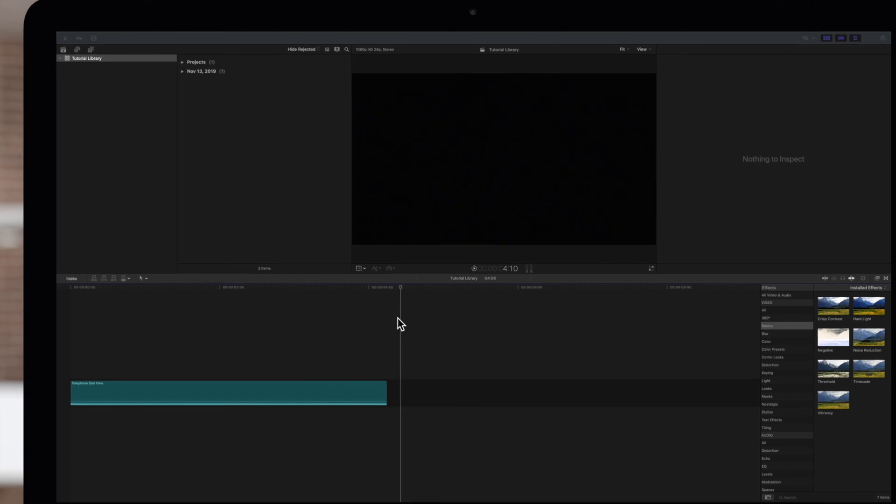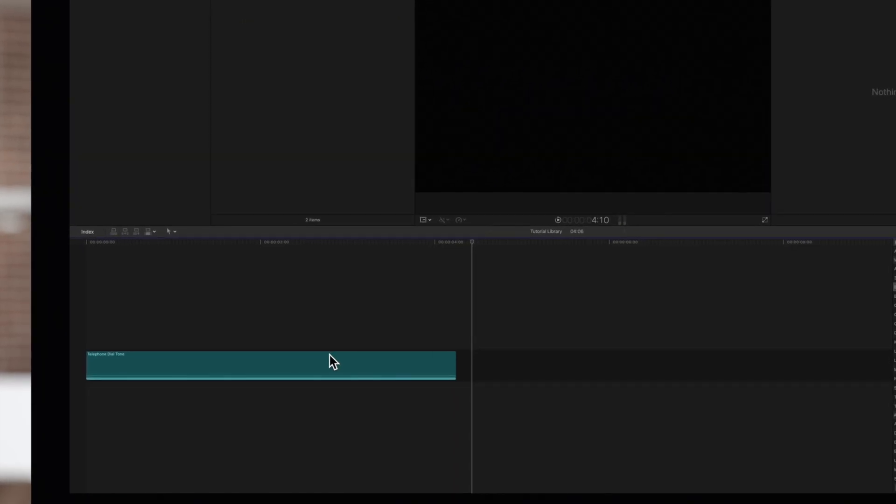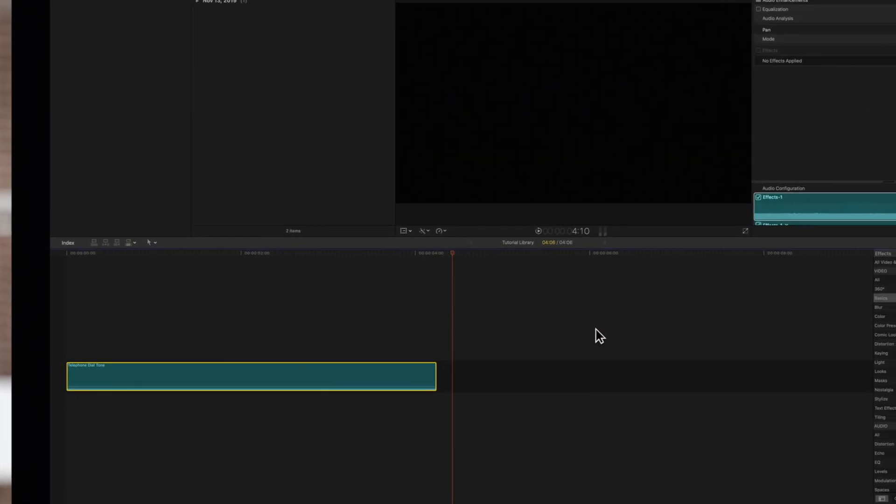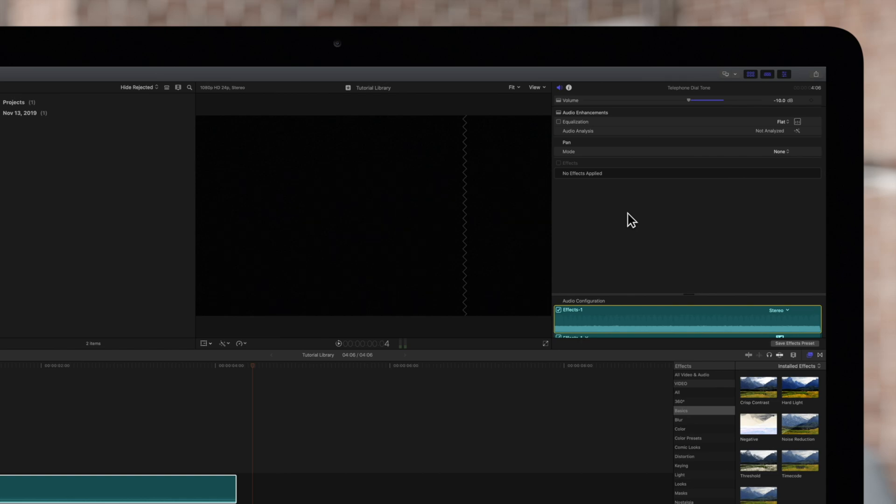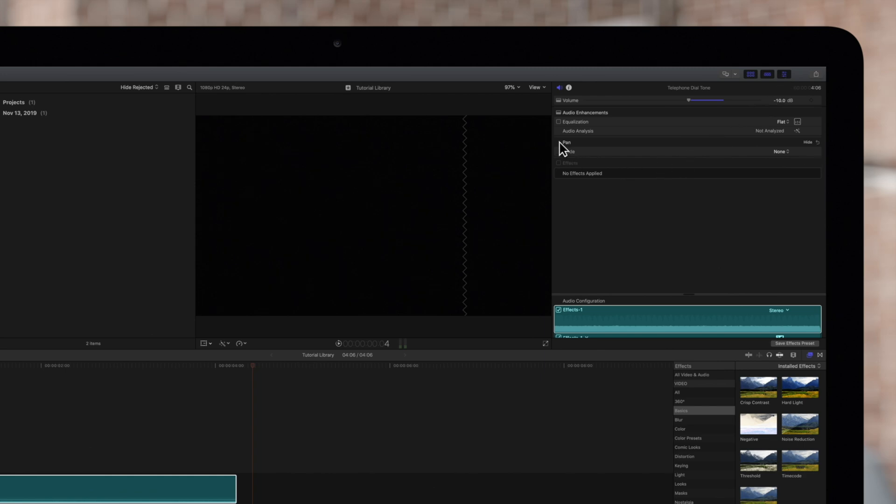Let's start by selecting an audio clip. Then navigate to the Inspector on the top right. If the Inspector is not showing, click on this icon. Then click on the audio icon.